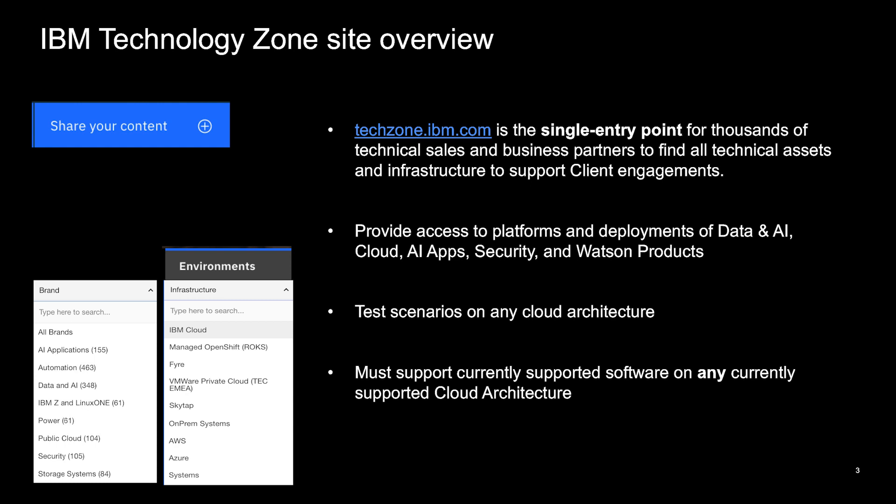So we have demos, POCs, code all over the place. And we deploy them anywhere. So we deploy them on storage, power, Z, Azure, AWS environments, and we do this by deploying OpenShift anywhere. And what we deploy on OpenShift is IBM software, IBM cloud packs, and prototypes, MVPs, things like that. Let's get to the good stuff. And we do this, of course, so we can show off to our customers what we can do, and what we can build on this environment.